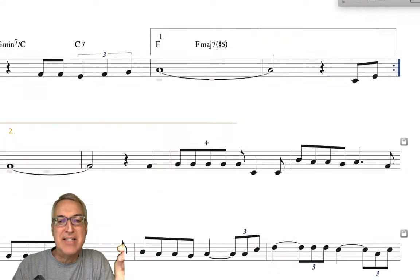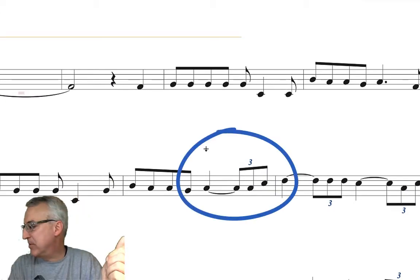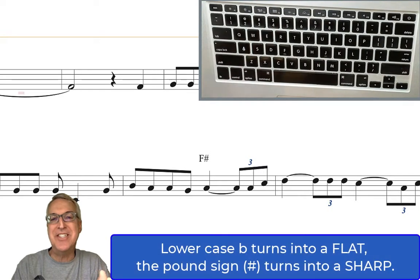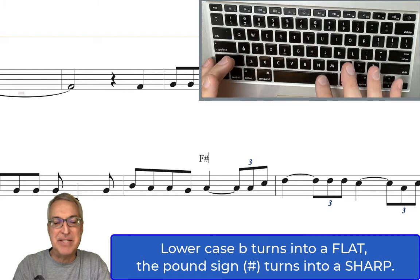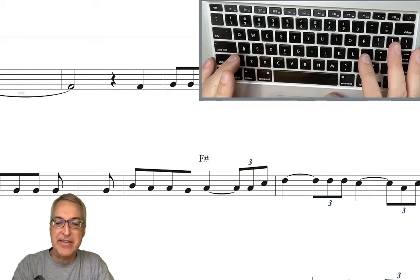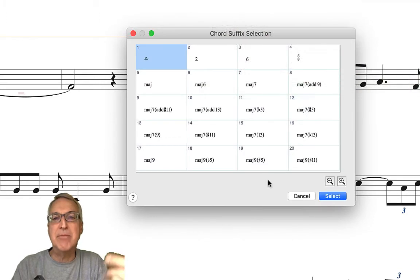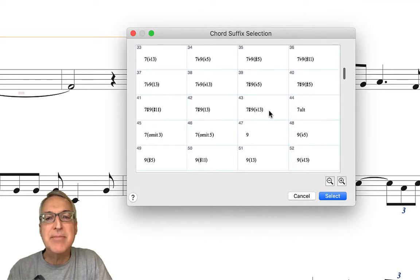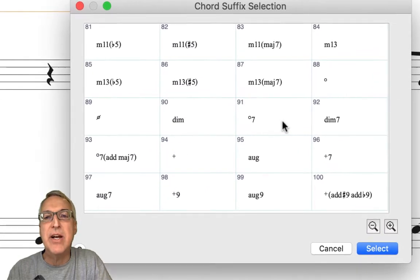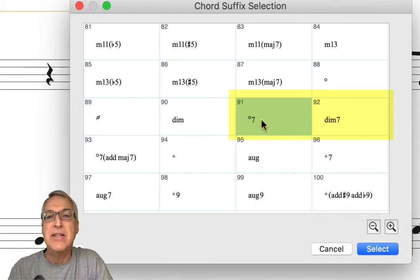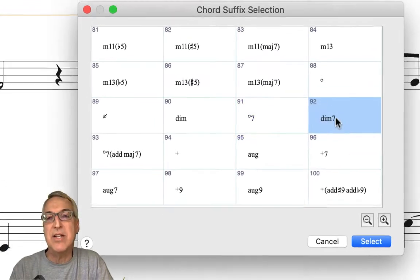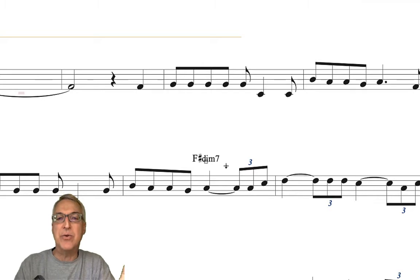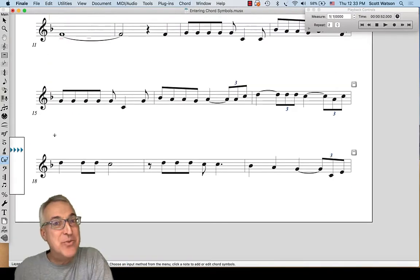Let me show you one more from the library. We want an F sharp diminished 7, so I'll do F and then the pound sign — just like lowercase b turns into a flat, the pound sign turns into a sharp. So F pound sign, then colon zero, hit the space bar, and I'm looking for a diminished 7 chord symbol. I scroll down past the major and minors to diminished, choose the diminished 7, say select, and the pound sign turns into a sharp — now I have the F sharp diminished 7 chord symbol.